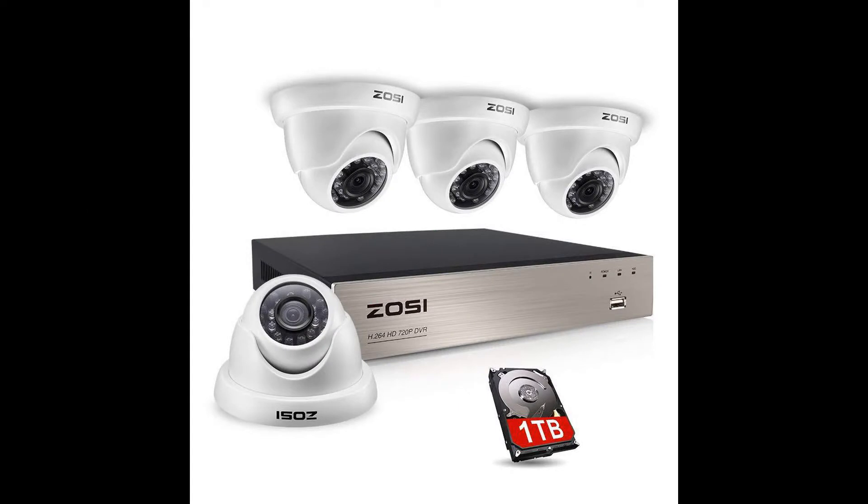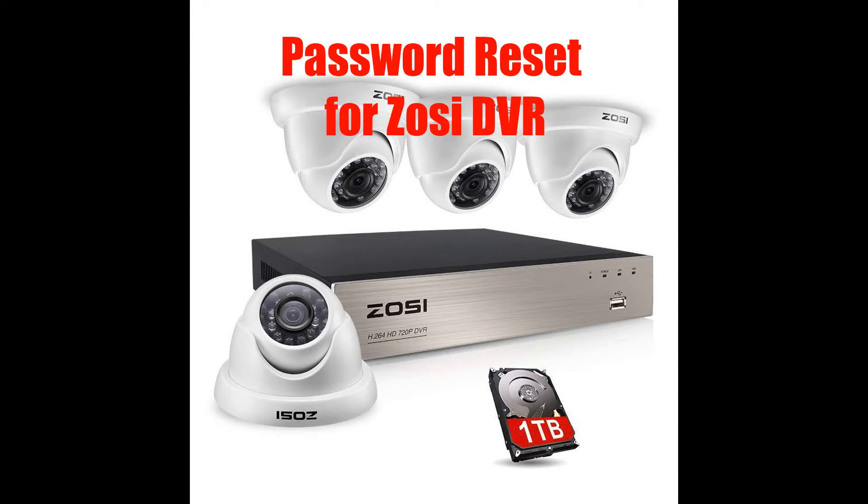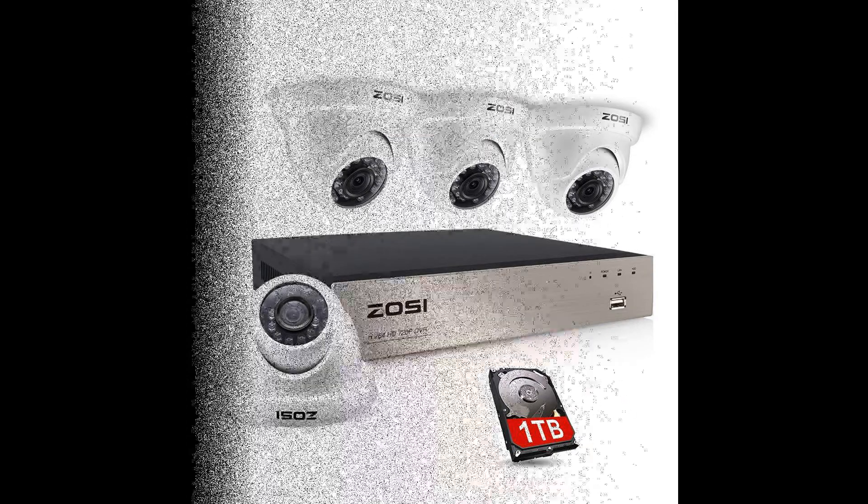Good day, this is Damian from Fiction PC. Today's video is about ZOSI—I don't know if I'm saying that correctly—but we are going to explore a password reset for the ZOSI DVR. There's a different procedure for the NVR, but today we are focusing on the DVR. This procedure is good if you forgot your password and need to get back access to your DVR. So let's jump right in.